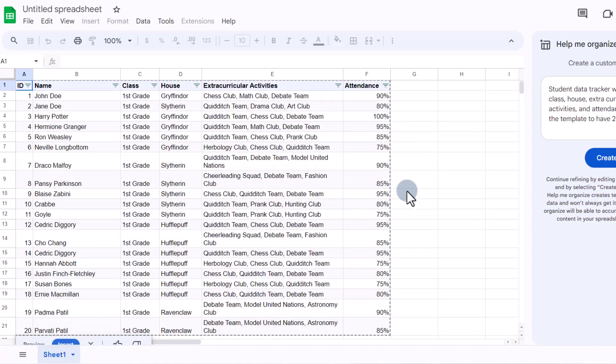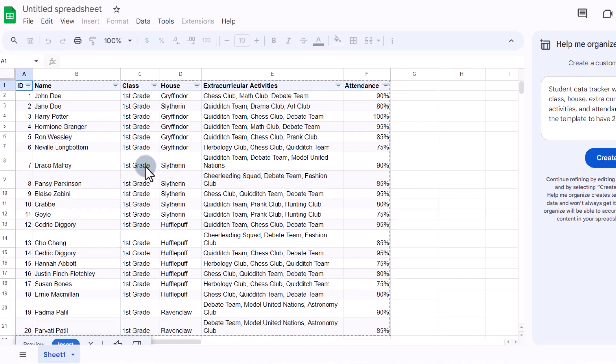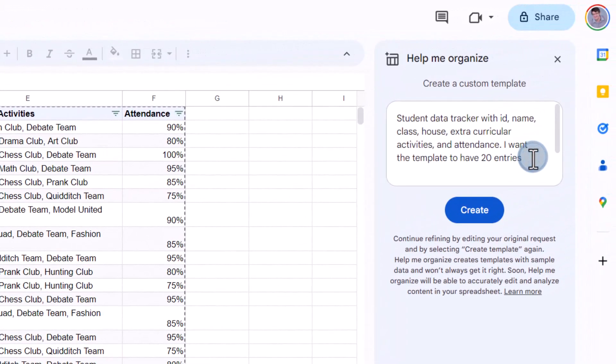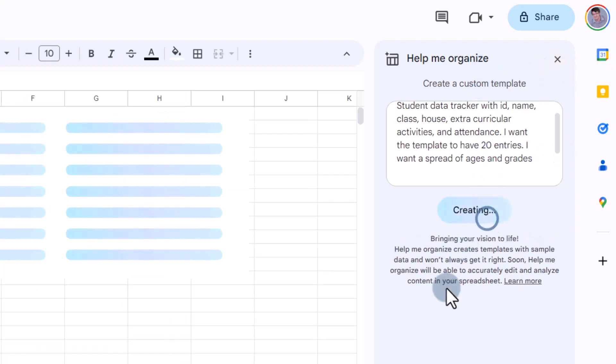So you can see we have 20 entries. Names have been made up. We've got the different grades. Now you can see they're all in first grade. So what I'm going to do is I'm going to add some more instructions. I want a spread of ages and grades. And now we can create once more.